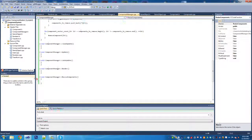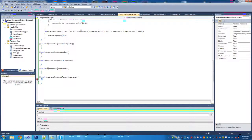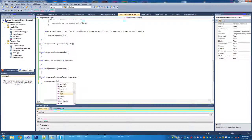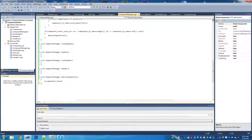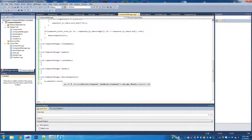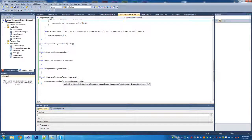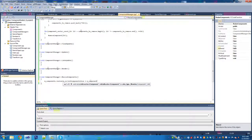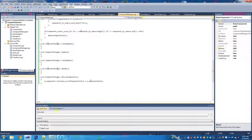Now we're going to write the resize components function. First we're going to call m_components dot resize and pass in m_current_components_size plus m_component_size - that's the 2000 we set earlier. This will just resize the vector without cutting off anything.